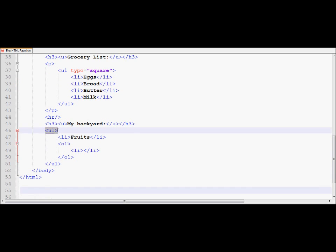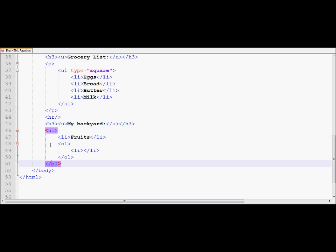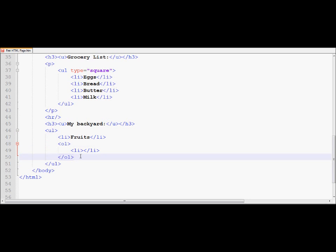We started the UL over here. We closed the UL down here. So UL is from here all the way down here from line 46 through line 51. OL, on the other hand, is from lines 48 through 50. So since OL has been placed between the opening and closing of UL, therefore OL will be treated as an inner list, a list inside a list.